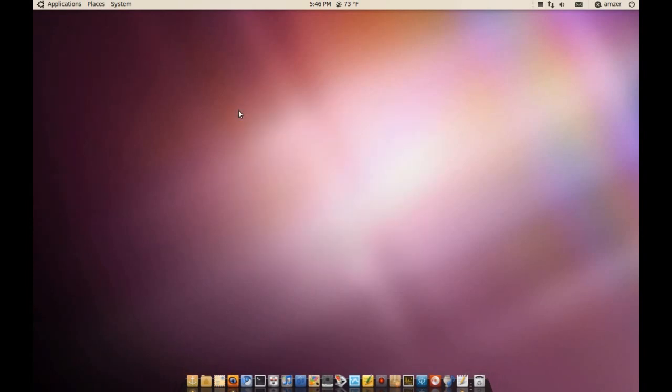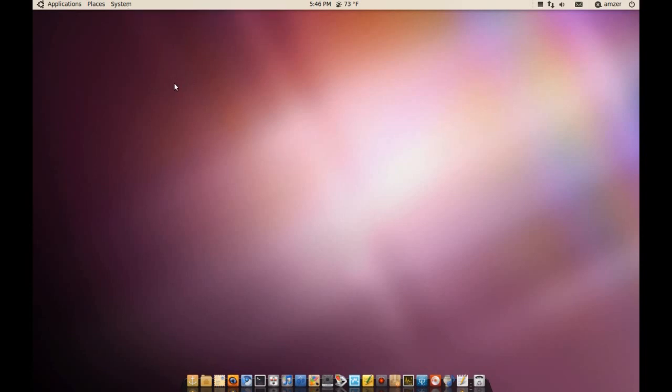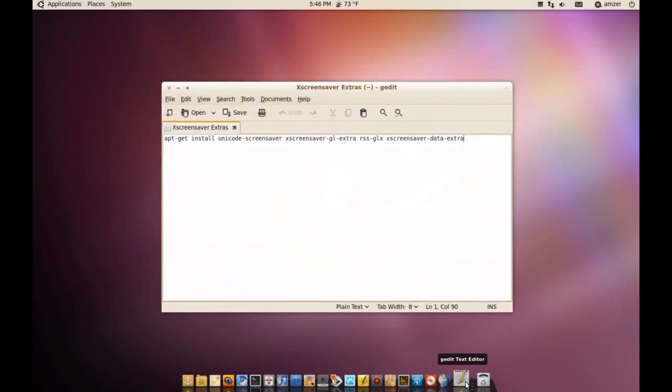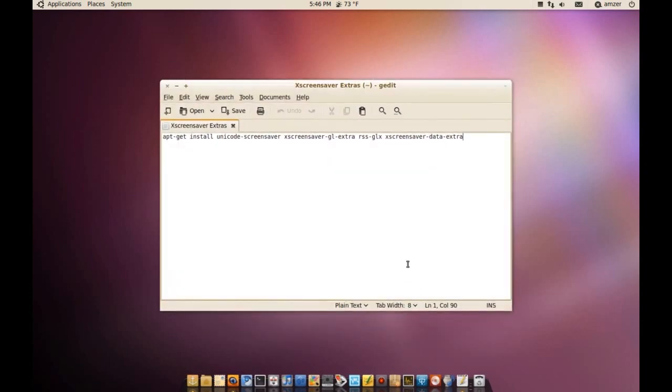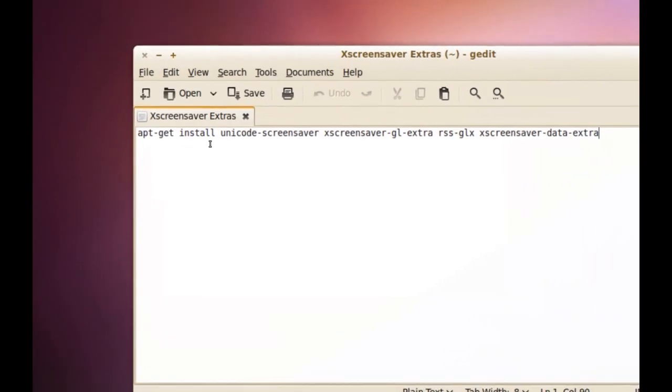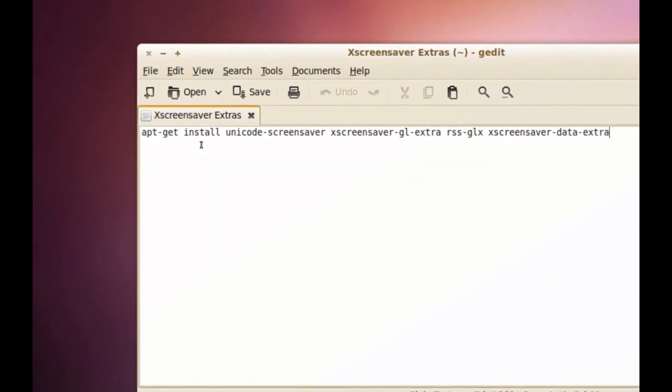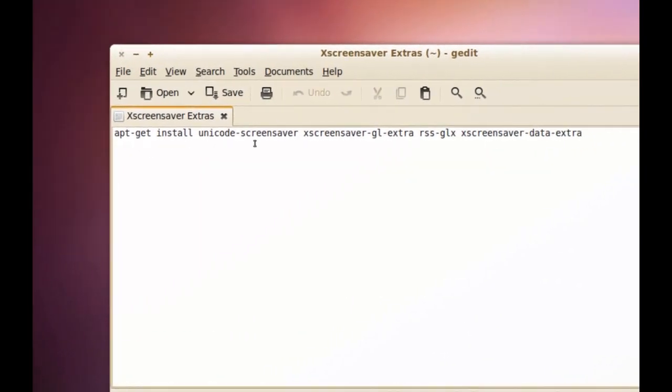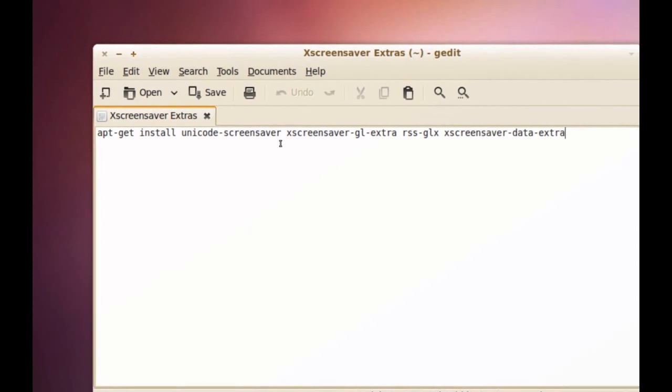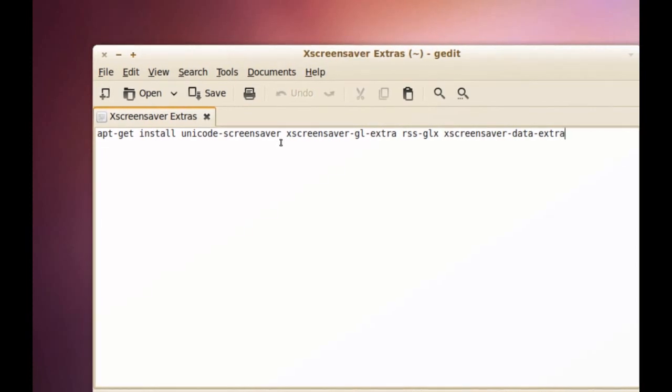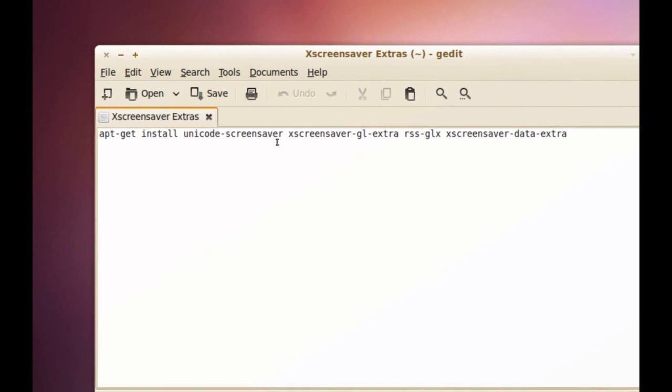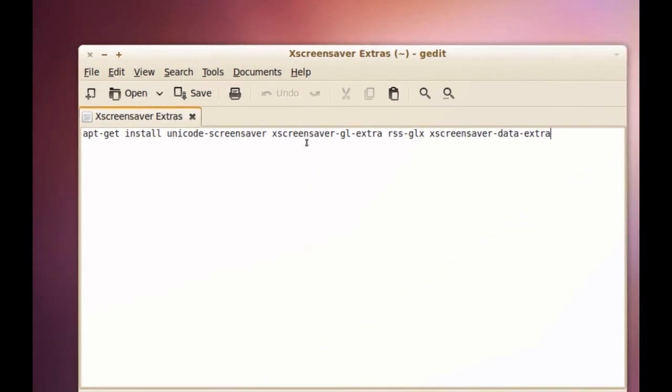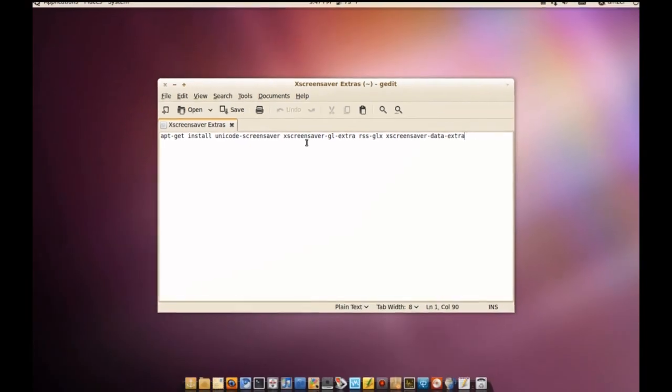You're probably going to have a bunch of screensavers that are not going to be enabled by default and to get those, you'll have to install some extra packages. There's four of them and what I'll do, I'll just add this command to the video information so you can just copy and paste it in your terminal and this will get those four extra packages that will give you the extra screensavers.